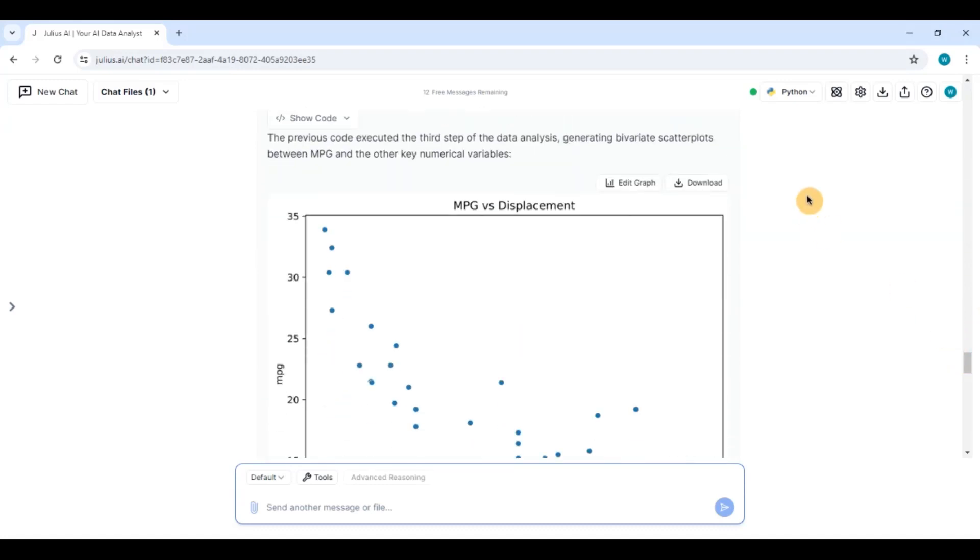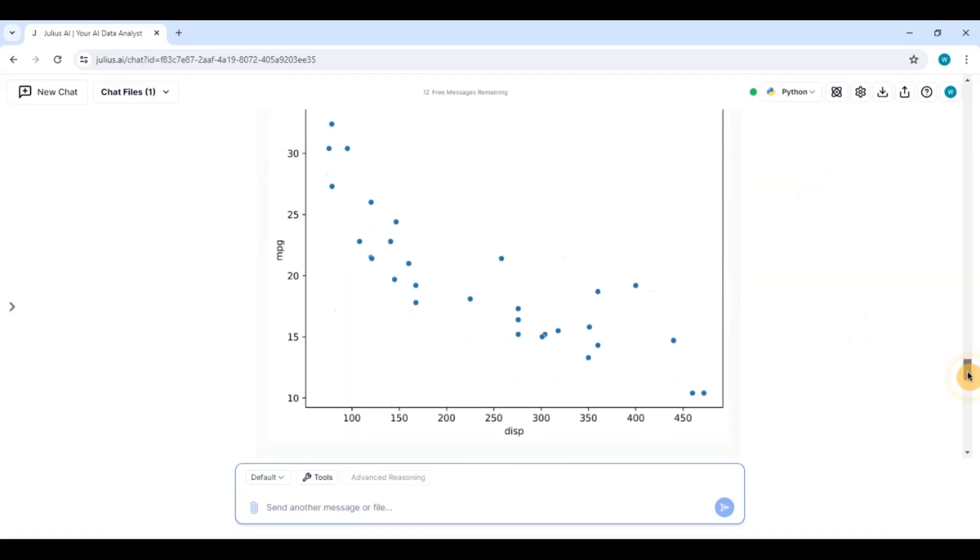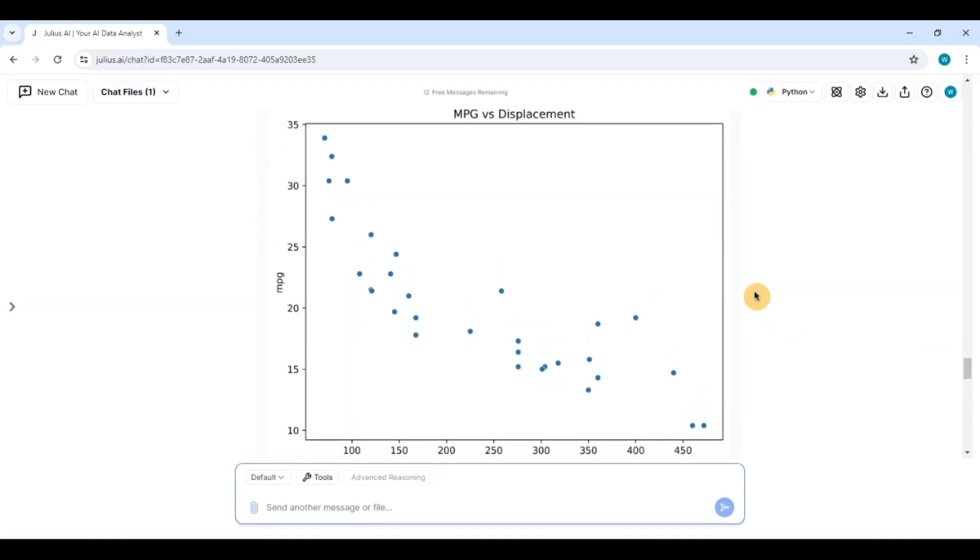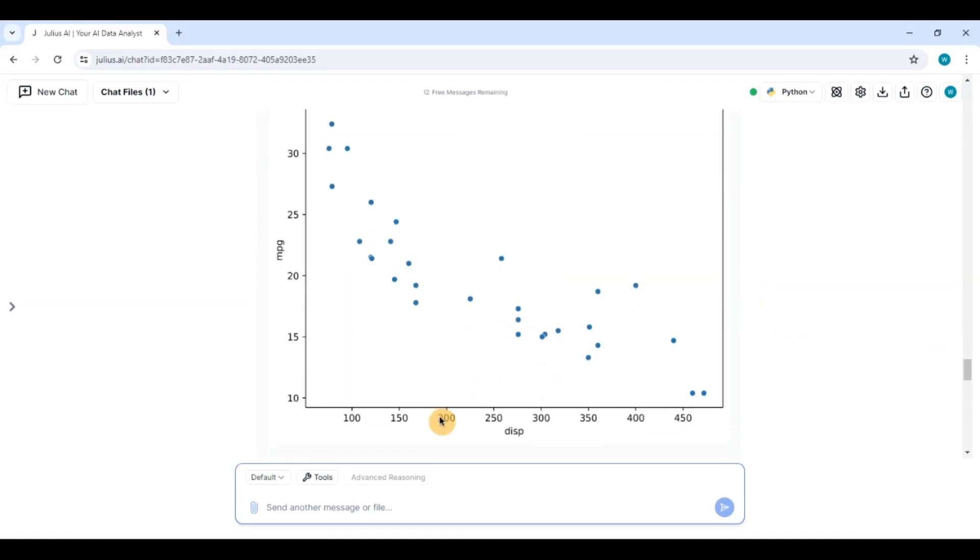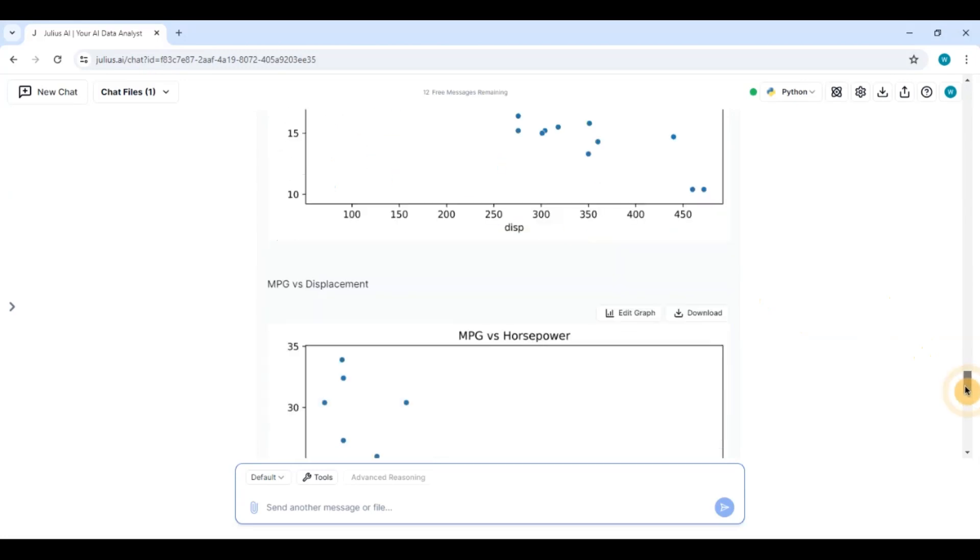Now it is plotting, now it is doing bi-variate analysis. It is plotting mpg versus displacement we had seen right. If you remember in the excel one as the displacement increases the miles per gallon decreases. Very, very good.